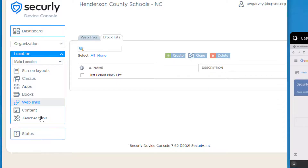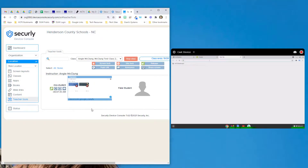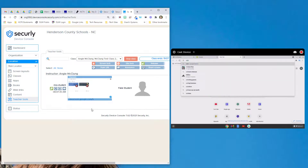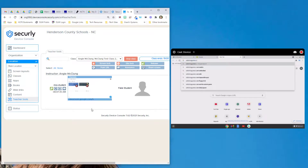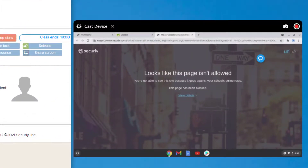In my teacher tools I can see my students' devices. So now if I have a student that wants to go to addicting games, they will get a message that looks like 'this page isn't allowed,' and it says it goes against your school's online rules. That shows that they can't go to that site.